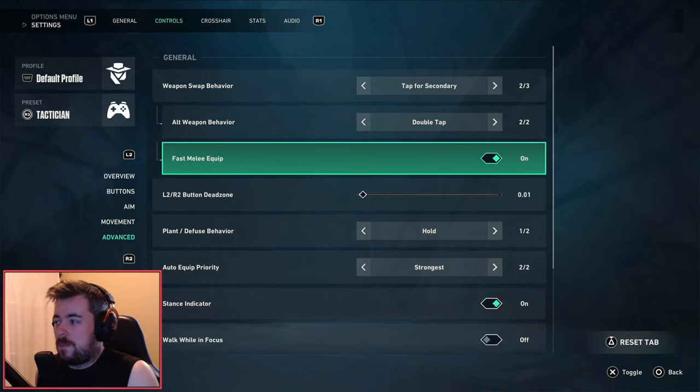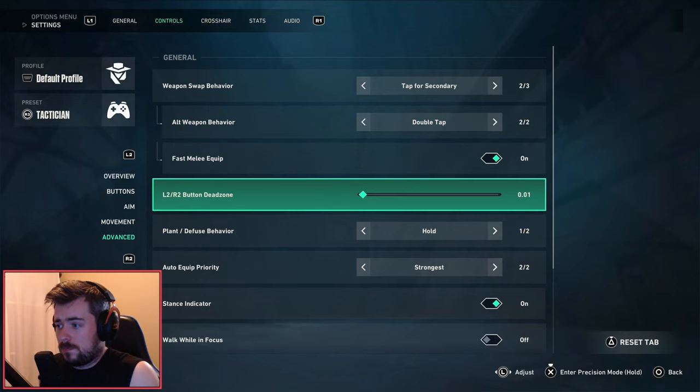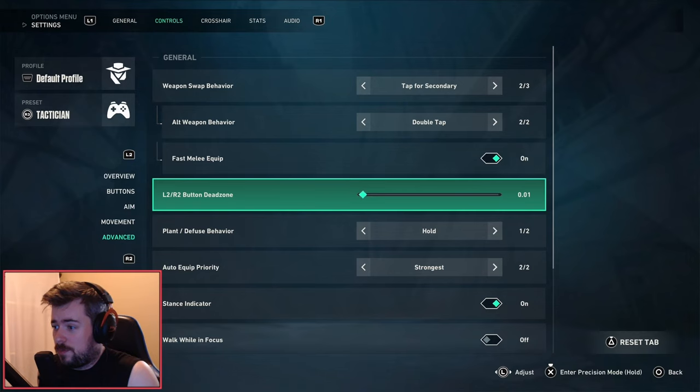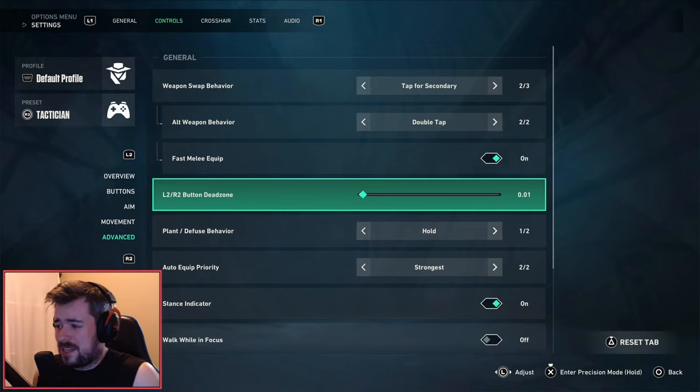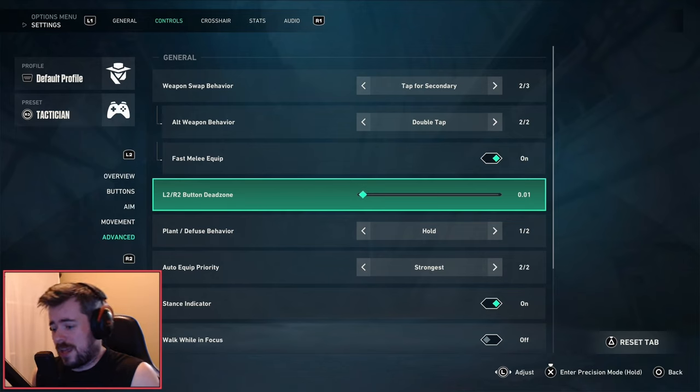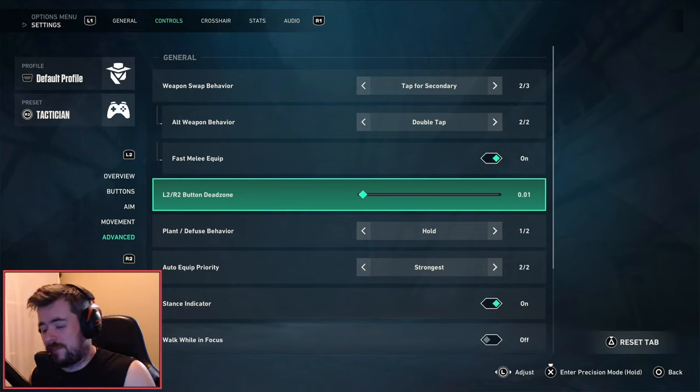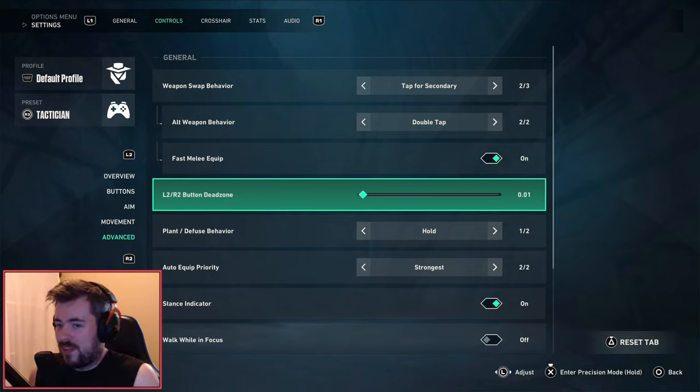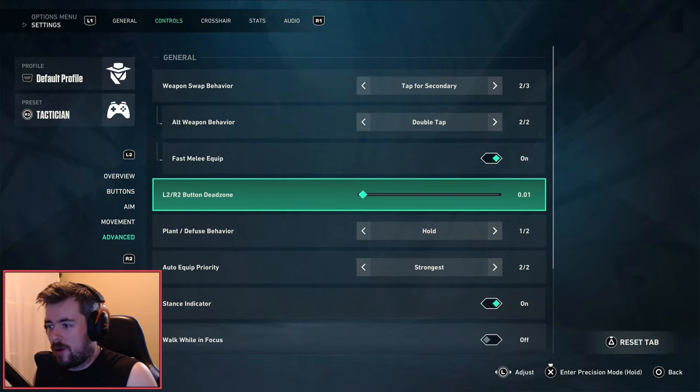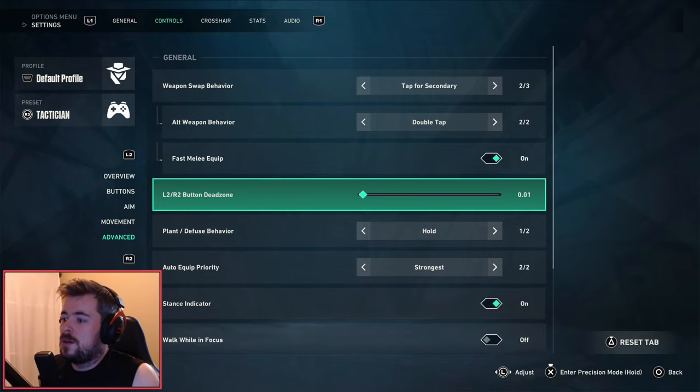Next we have the L2 and R2 button dead zones. For button presses, I like to have these dead zones pretty much at zero. For the left and right analog, I don't mind incorporating more of a dead zone, especially because those wear out a lot more compared to the others.